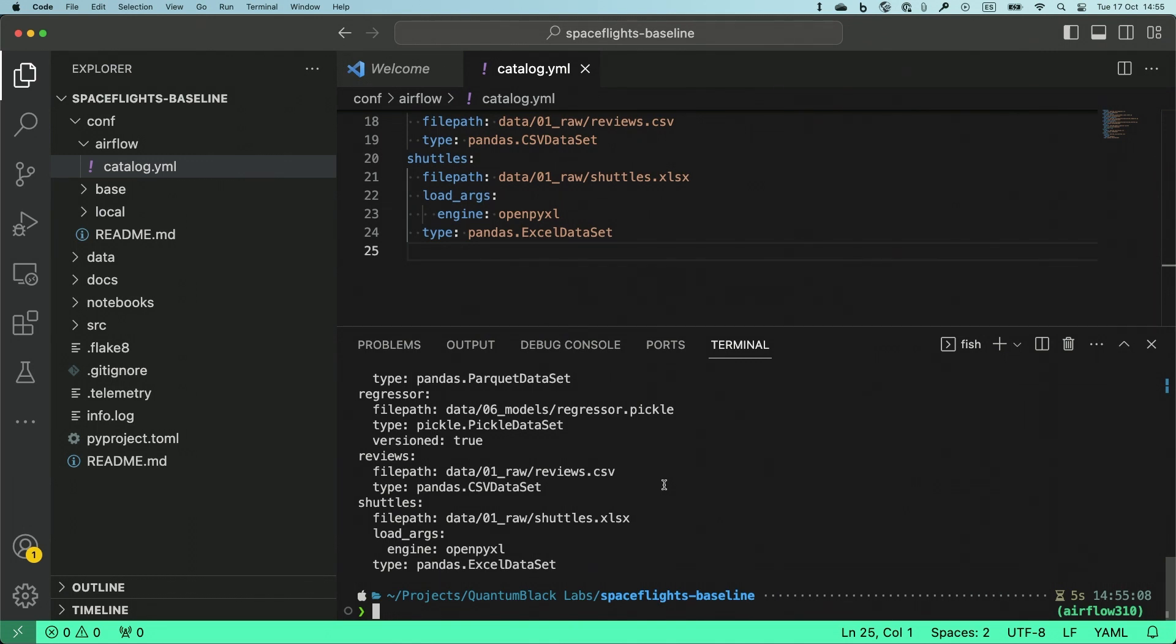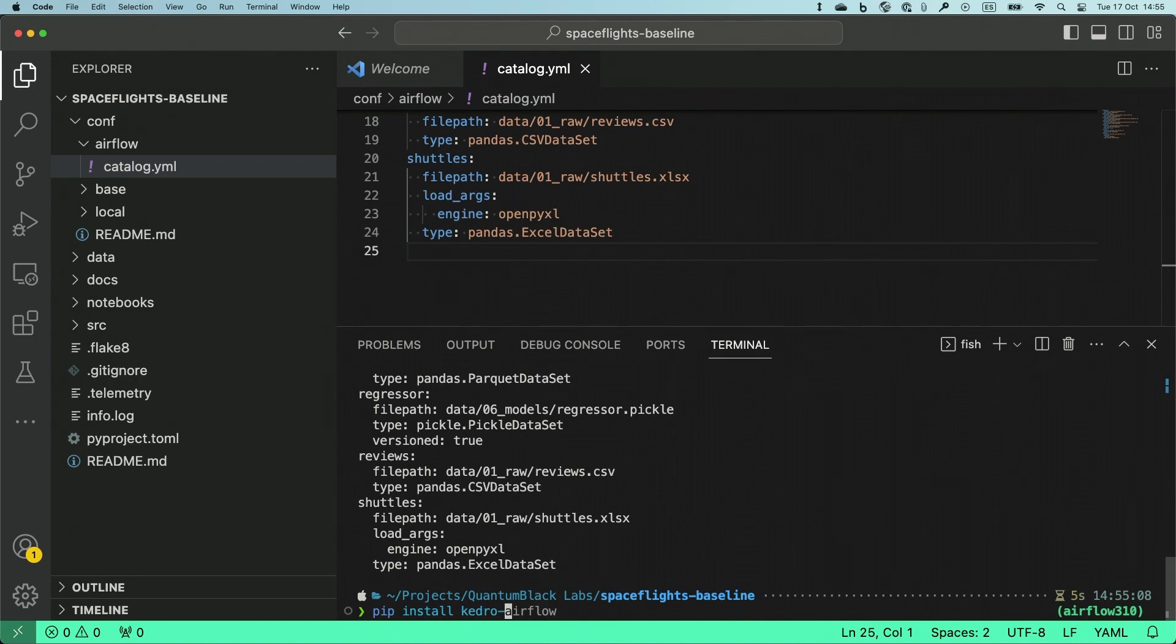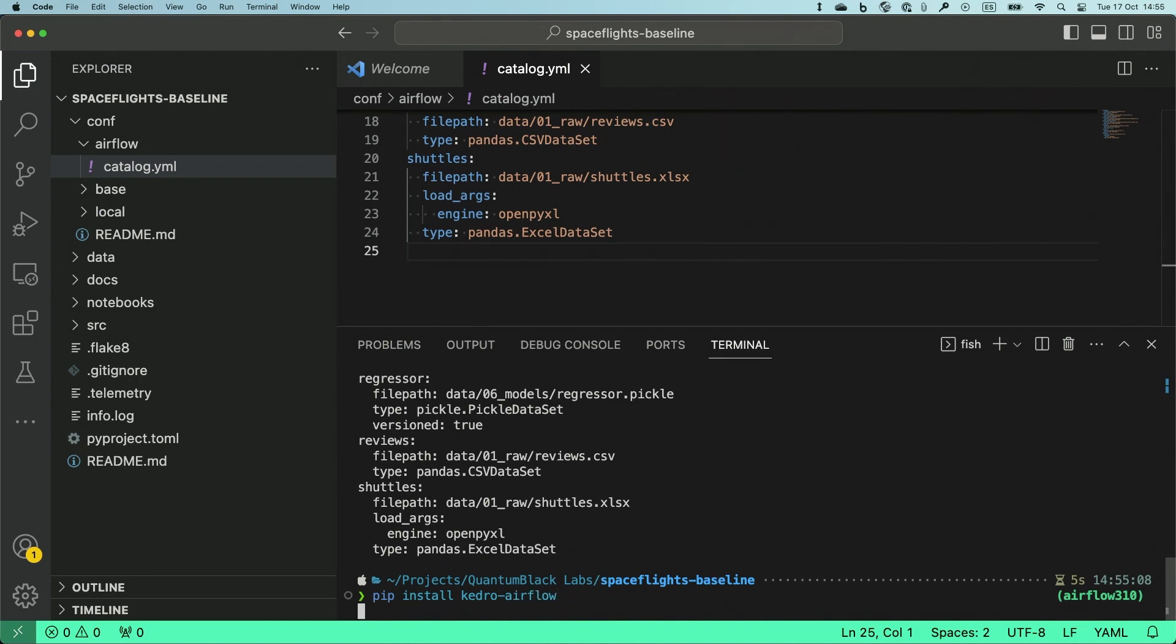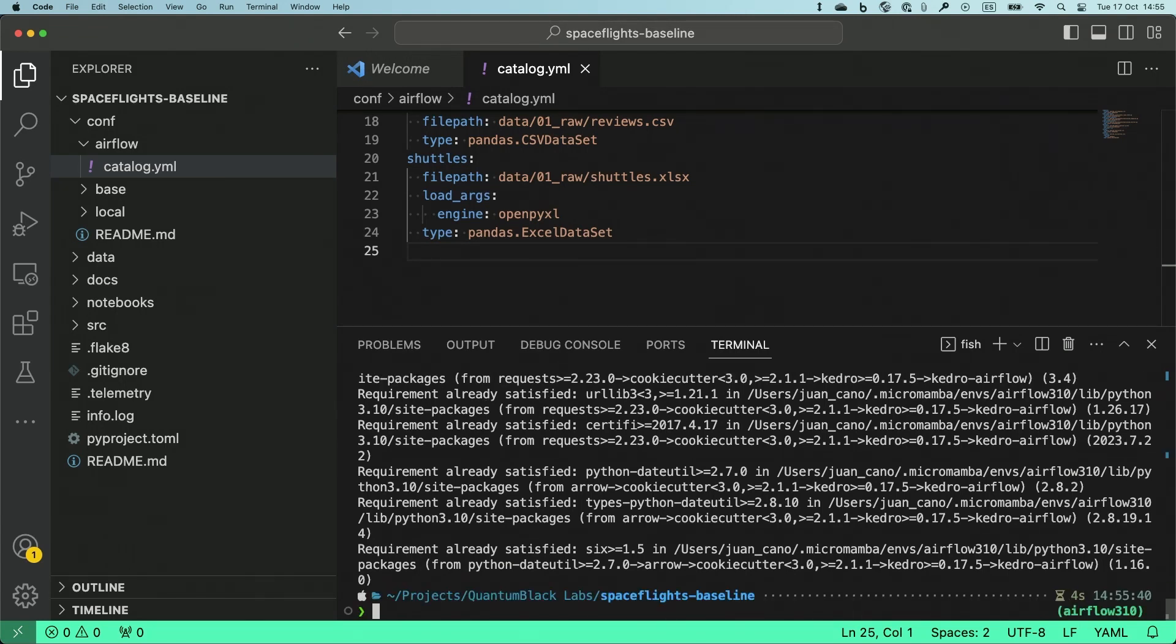For that, I'm going to run Kedro Airflow. But before that, let's install Kedro Airflow. There we go. And now I can do kedro airflow create.